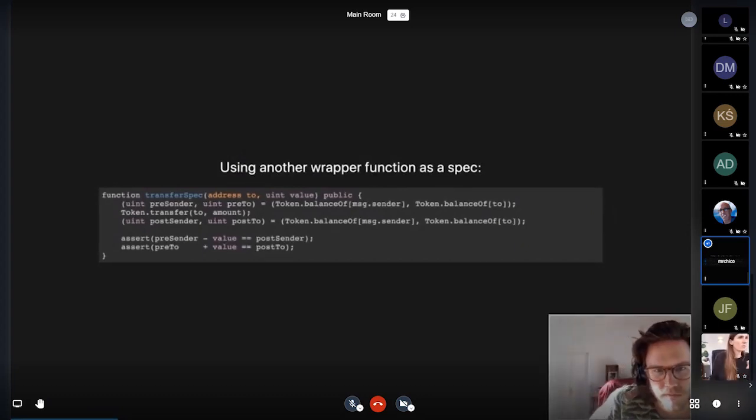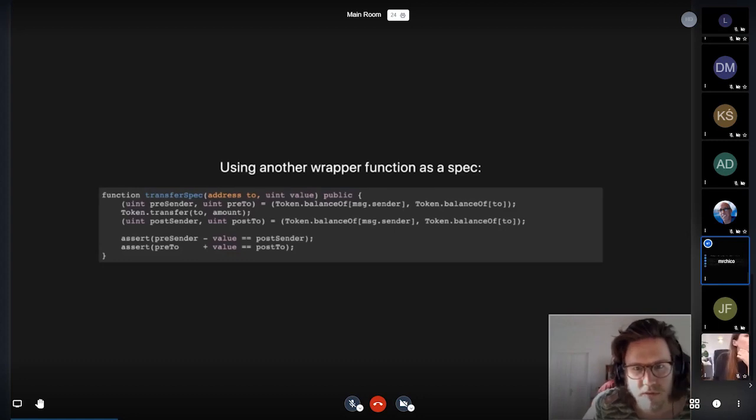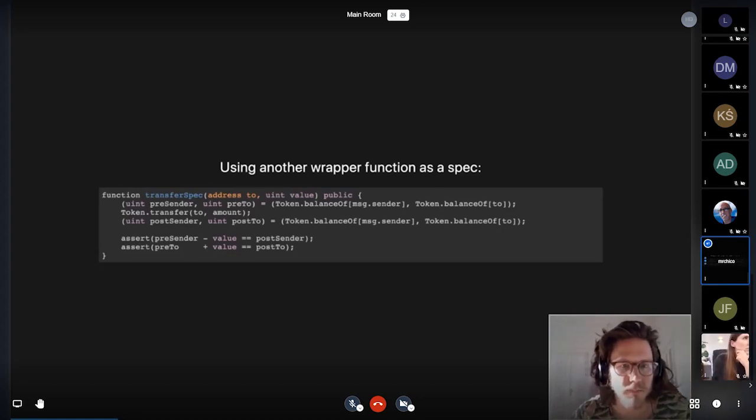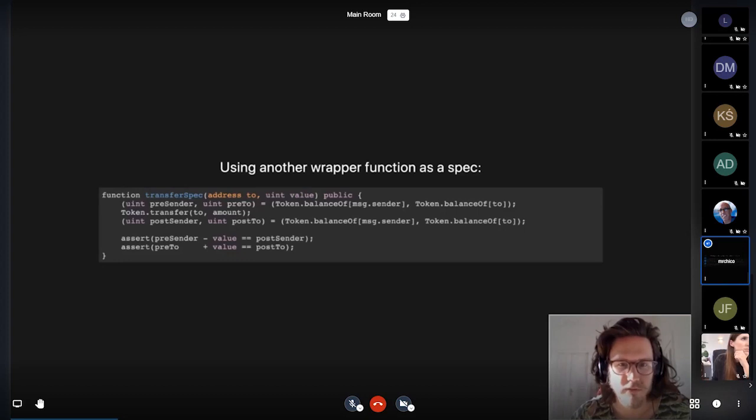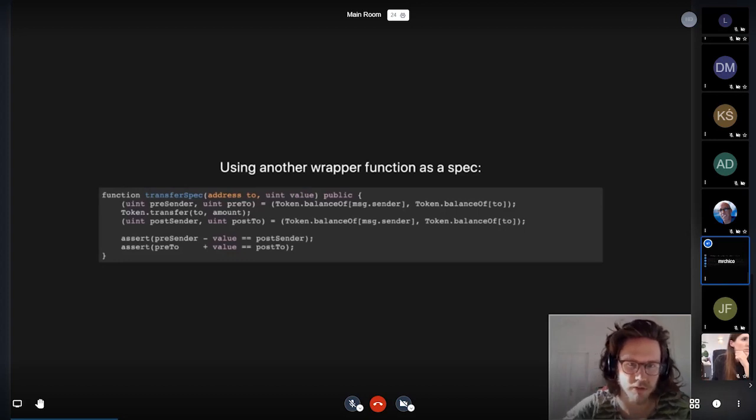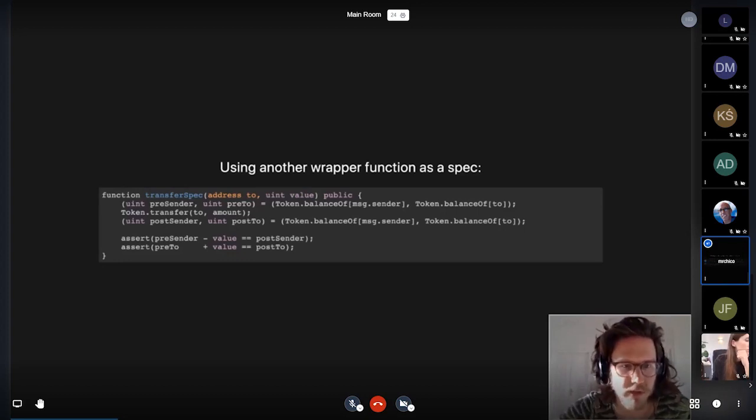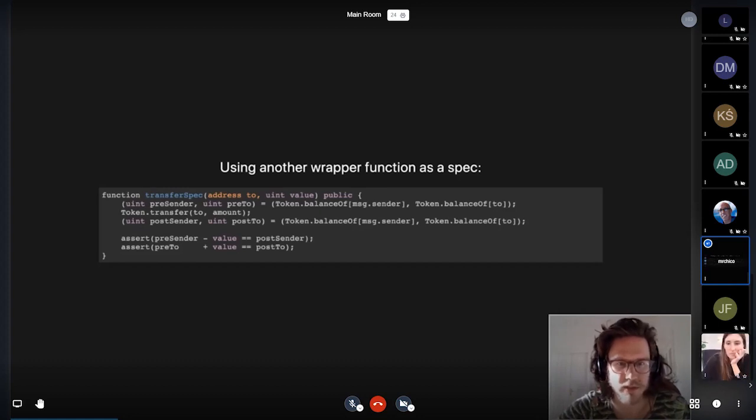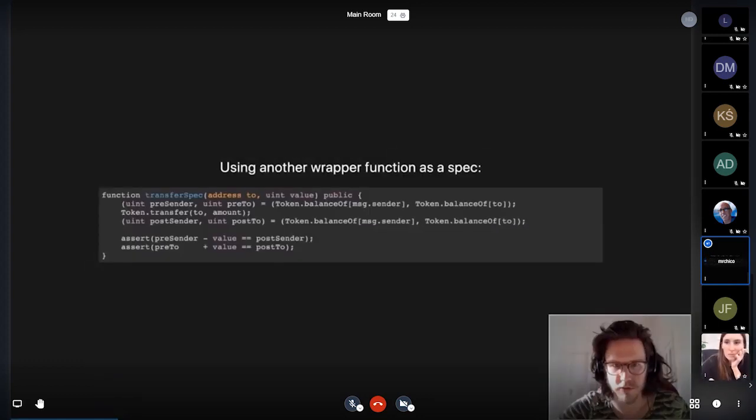I think it's sort of straightforward what's going on here. You do some caching of variables before you execute a certain function, and then you compare those values according to some condition against the state that you get after executing that function.